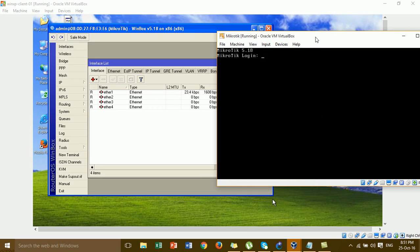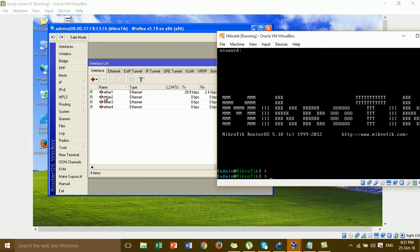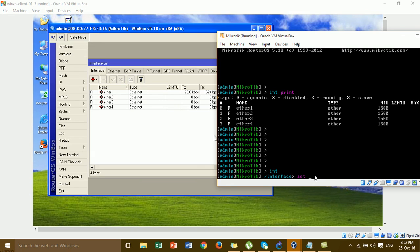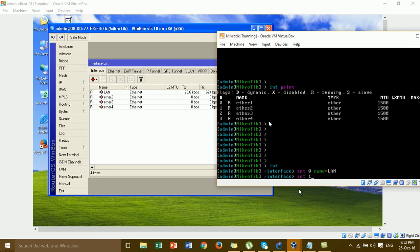I log into the MikroTik to change the interface names. Before changing, I'll show you the interfaces first. I'm going to change ether1 to LAN and ether2 to WAN using flag numbers. Go to interface, then type: set number 0 — flag 0 means ether1 — and set name to LAN. Then set flag 1, which is ether2, and change the name to WAN.